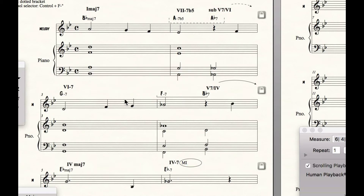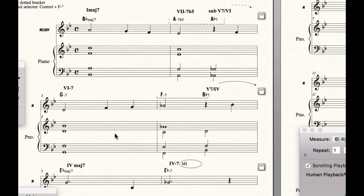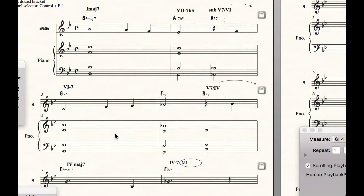Now we have Roman numerals for everything going on here: diatonic chords, secondary dominant chords, sub five chords, modal interchange chords, arrows and brackets and dotted arrows and dotted brackets, and modal interchange indicated.